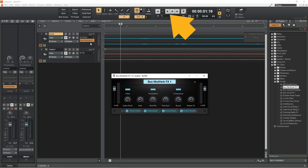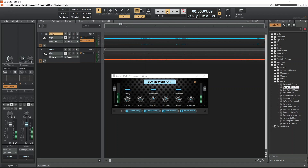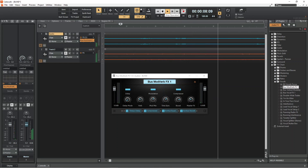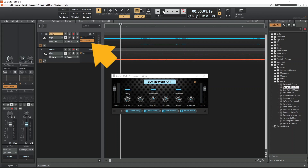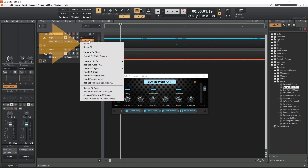Play the vocal track to hear the FX preset. Click on the FX preset. To remove the FX preset, right mouse click on the FX preset and click on Delete on the pop-up menu.